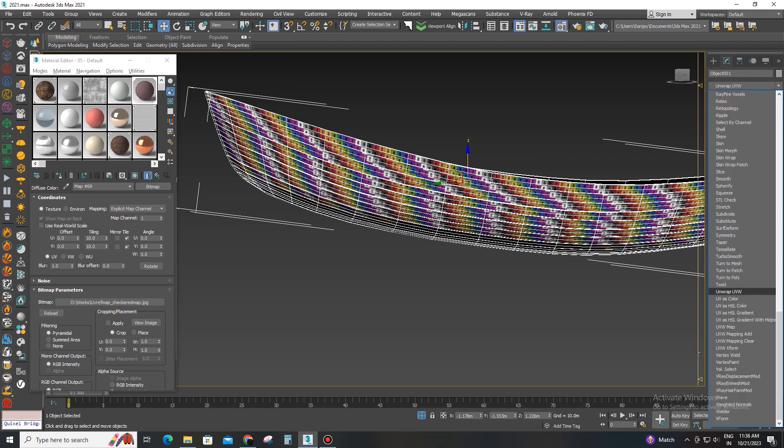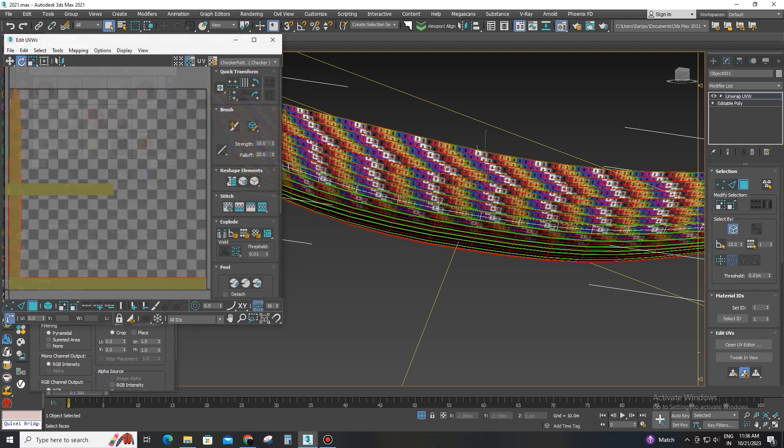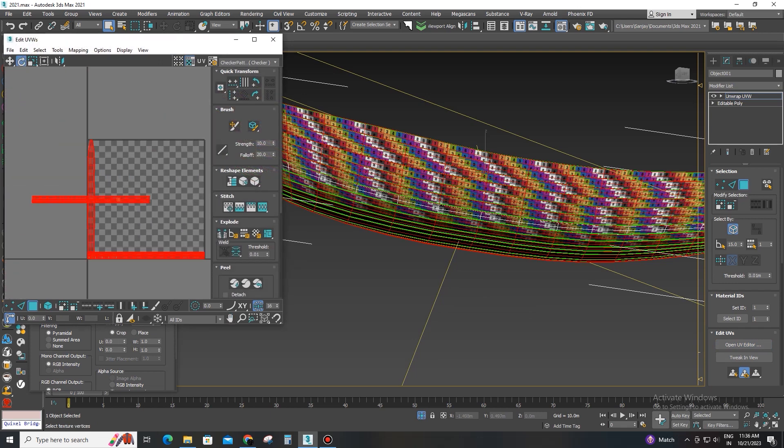All boat plank parts will be attached. Resize the UVs and fill the UVs.